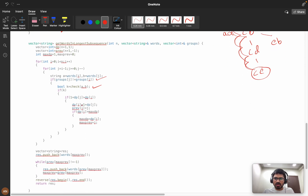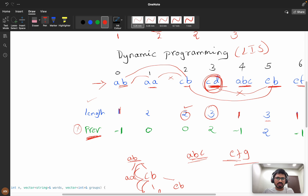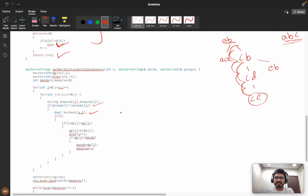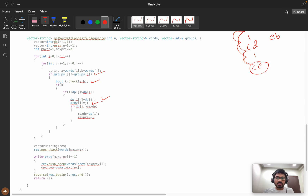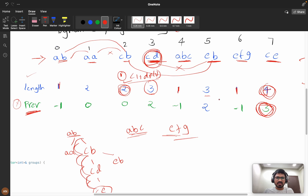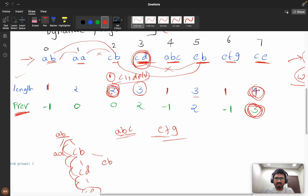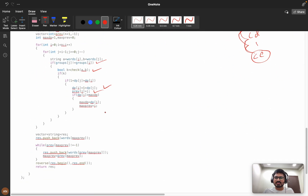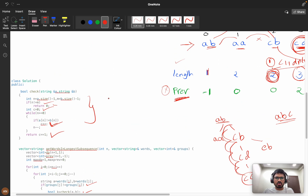The hamming distance function: if both string sizes are not equal, we return zero (or false). We count the number of differing characters, and if the count equals one, we return true. If the condition passes, we check if one plus dp[j] is greater than dp[i] — if so, dp[i] is updated to one plus dp[j].